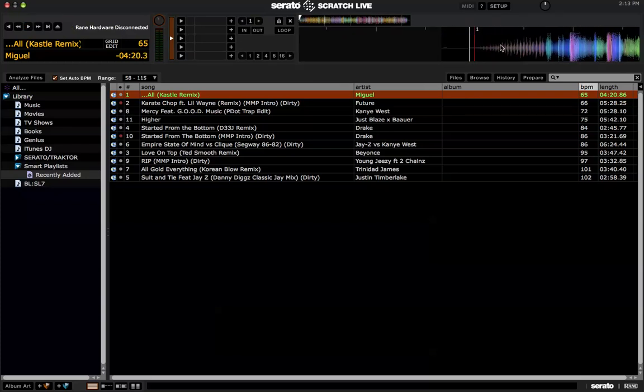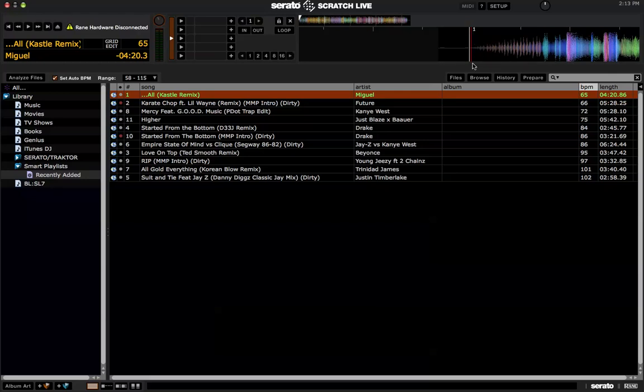Alright, now if you listen to it, the first beat doesn't start at the beginning of the song where this one is, where the beginning of the Beat Grid is. The beat's actually right around here, right?